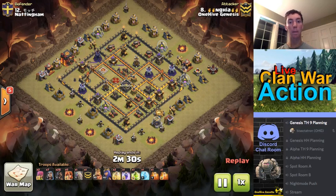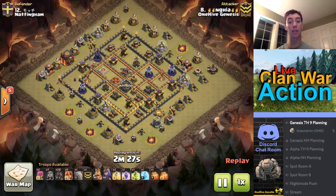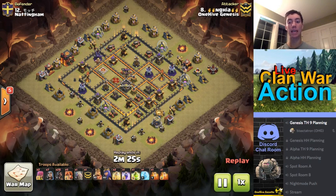Hey guys, what's up? Bisectatron here from One Hive Gazette, here with the next video — this is a quick announcement video.